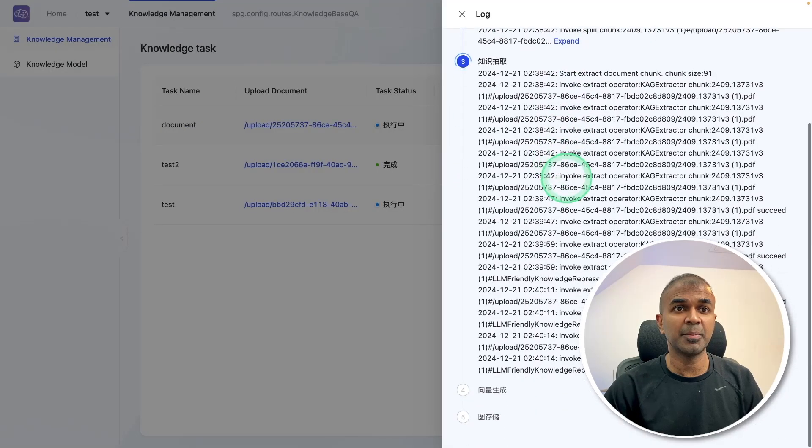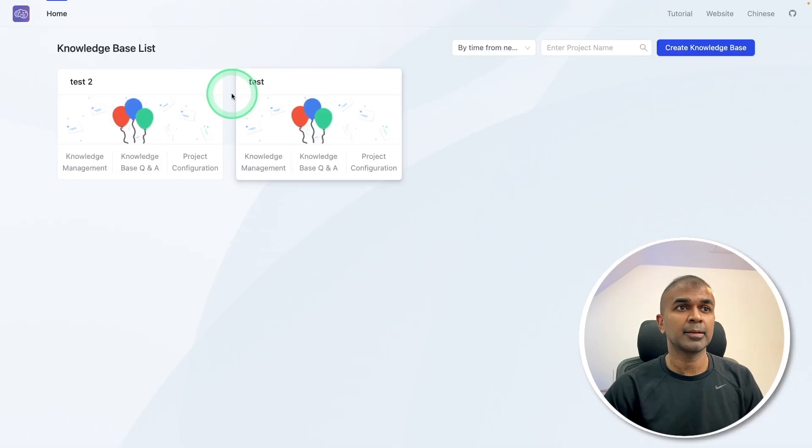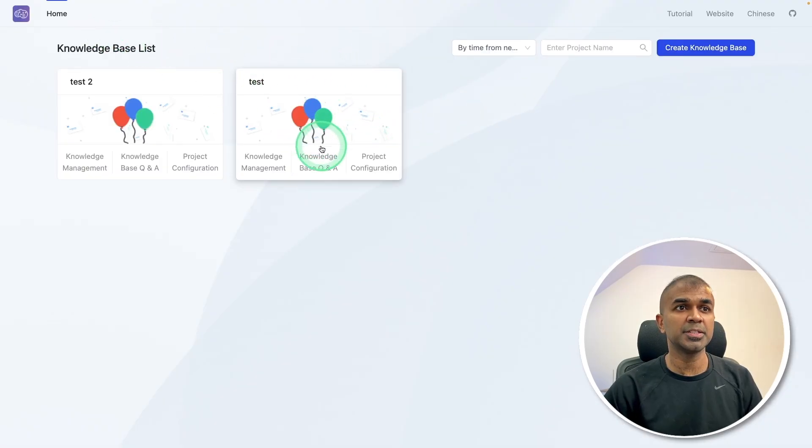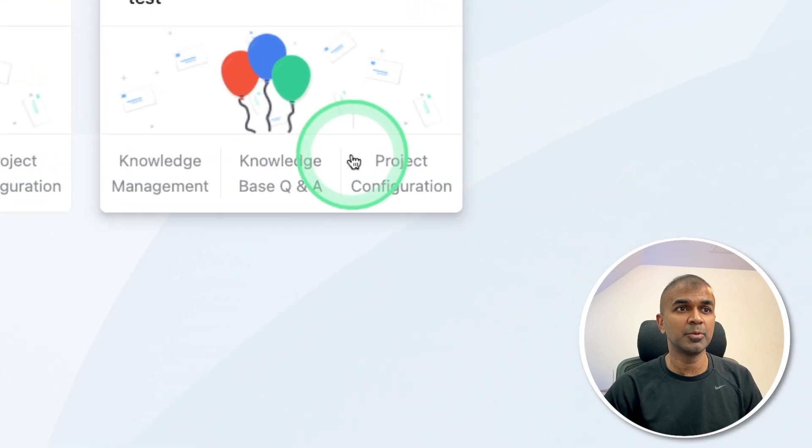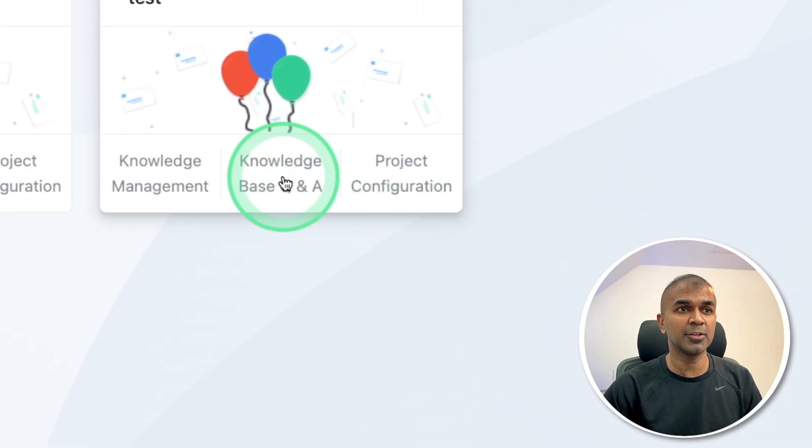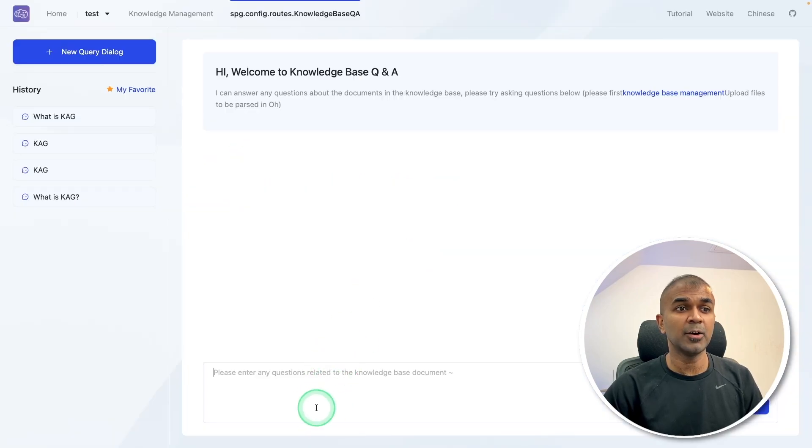And you can see the step by step process. So coming to our homepage, and the knowledge base list, I'm going to click knowledge base q&a clicking on that.